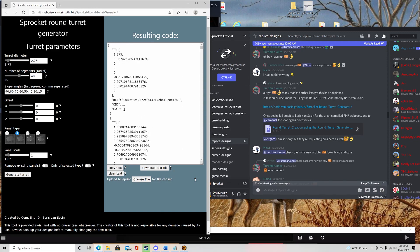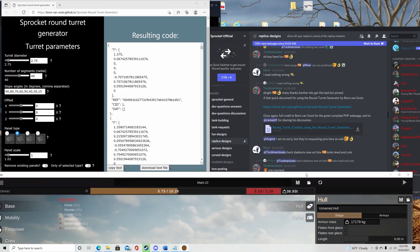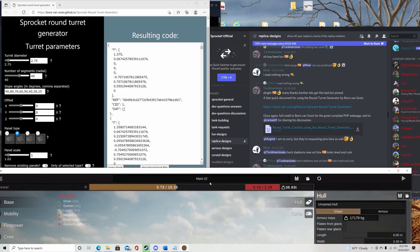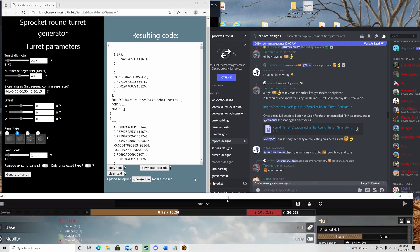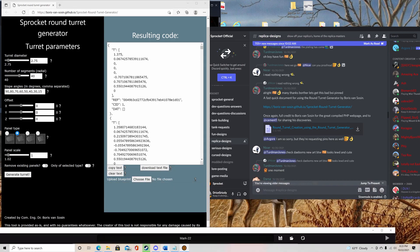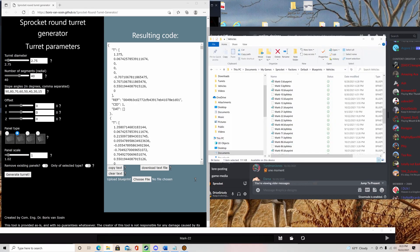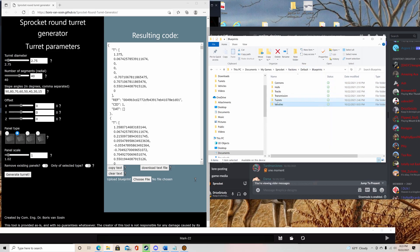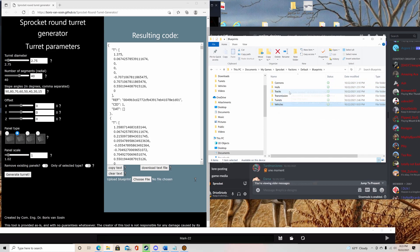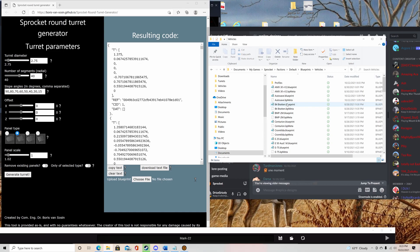So what you're going to do now is remember Mark 22 is the tank we're doing this with. Go into your file explorer, go to your vehicle blueprints under Documents, My Game, Sprocket, Factions, Default, Blueprints, Vehicles. Do not go into the turret like I did before for my turret blueprints. Don't do that. Just go into vehicles.